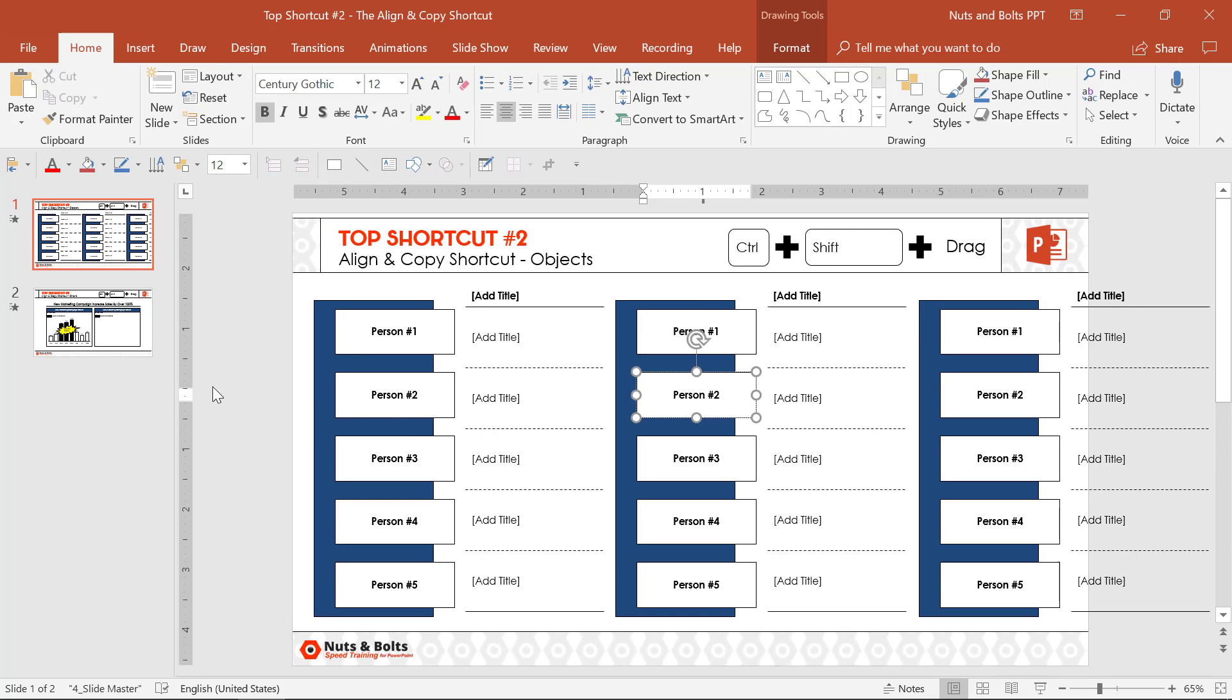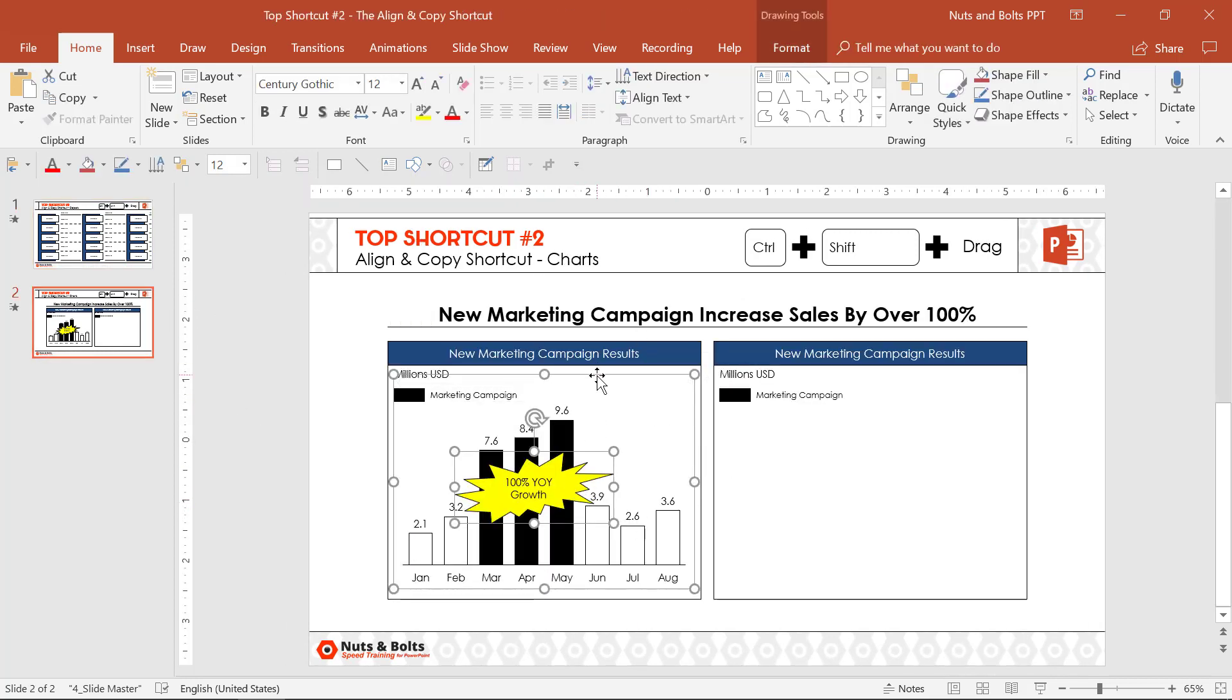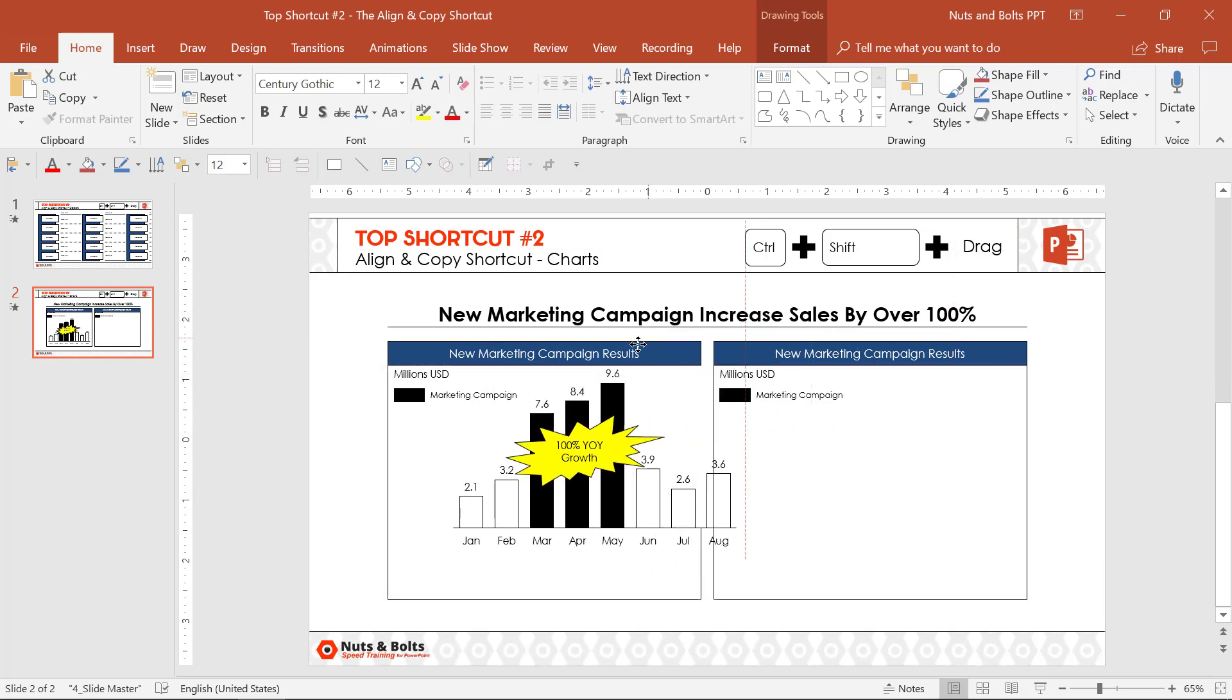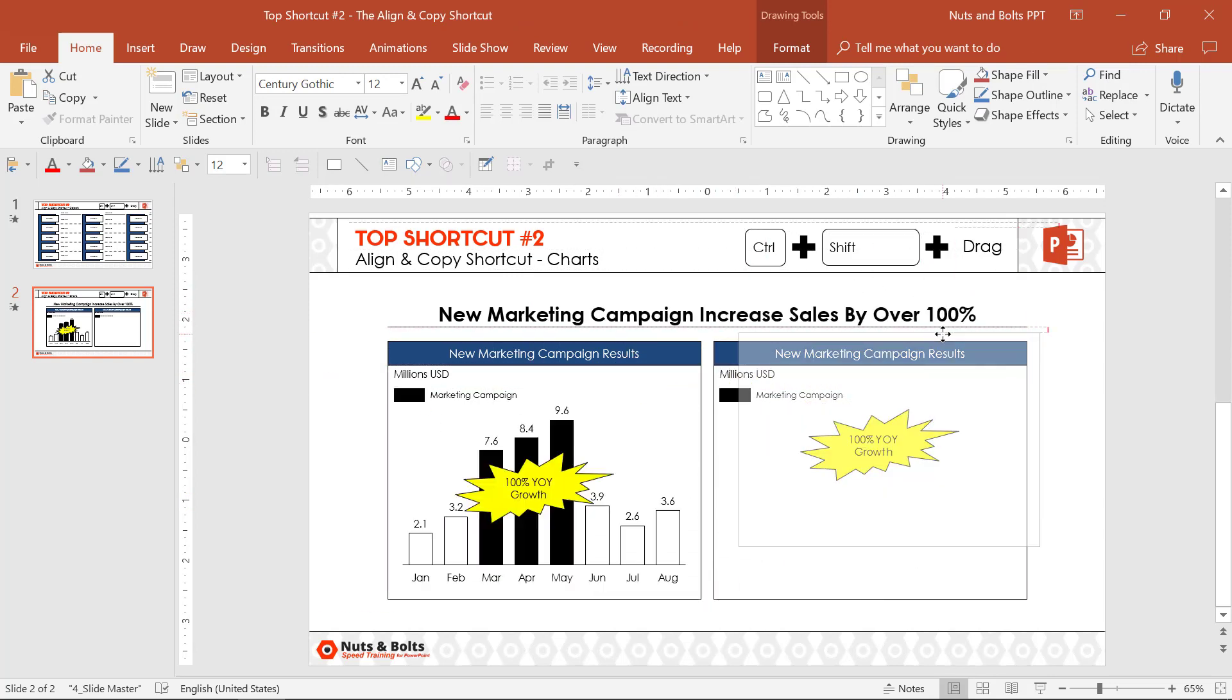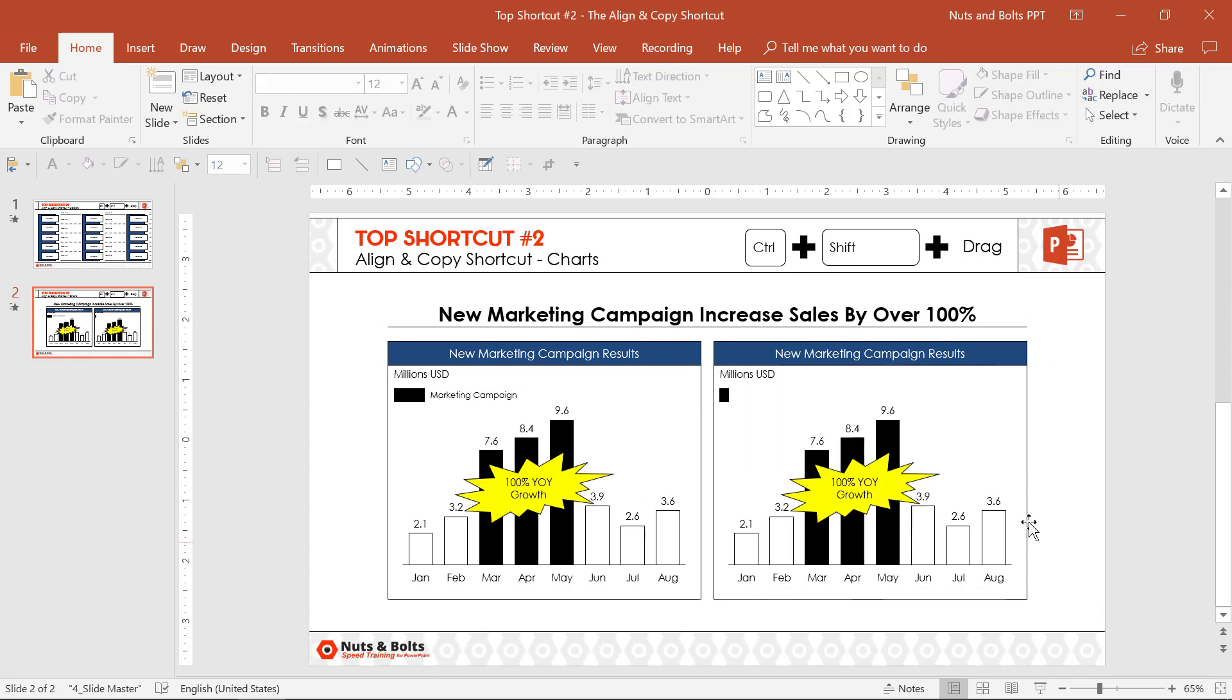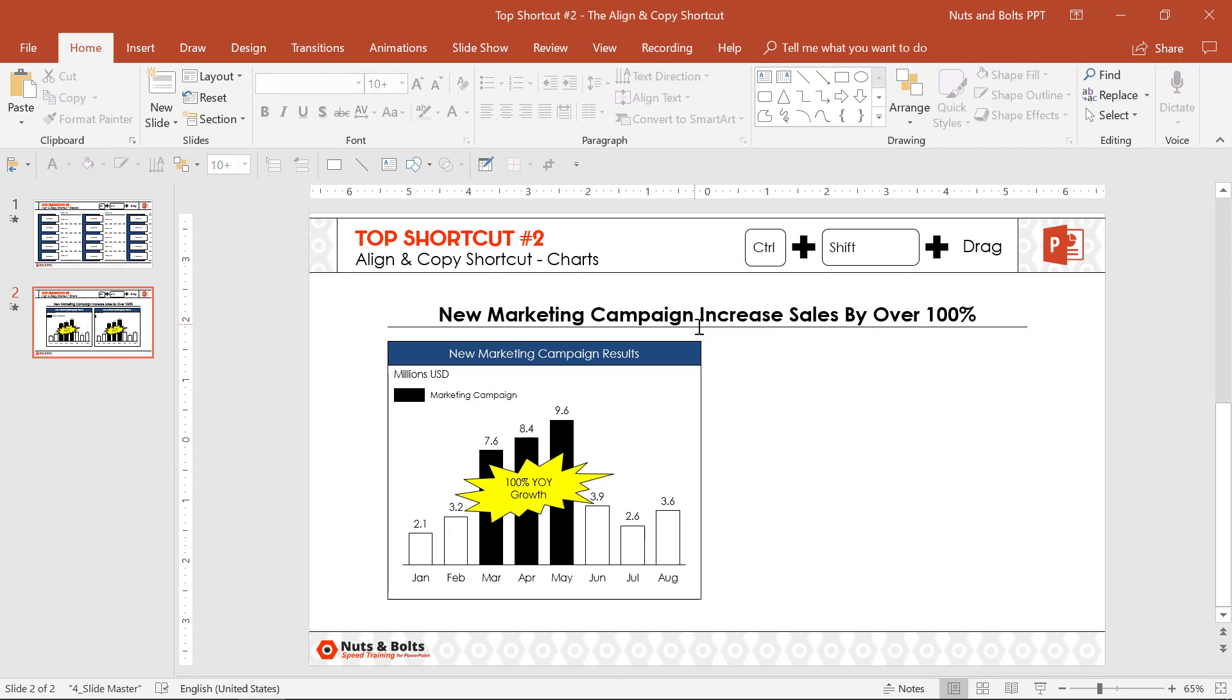Just a quick note when working with charts with this Control-Shift-Drag shortcut, sometimes it doesn't work right off the bat. So what I recommend doing is just moving your chart, then holding the Control and Shift key to create that perfectly aligned copy, which you can then right-click, edit your chart, or use some of the other charting shortcuts I'll show you later in this video.